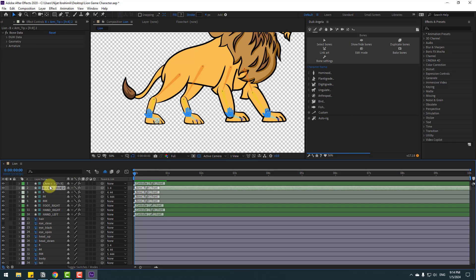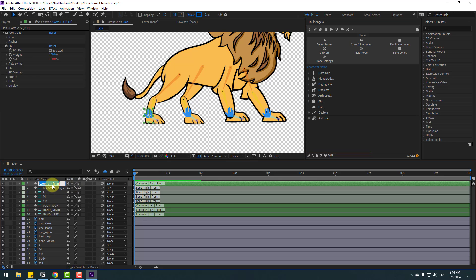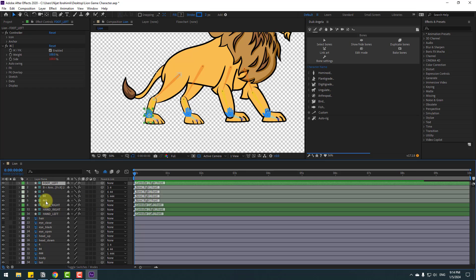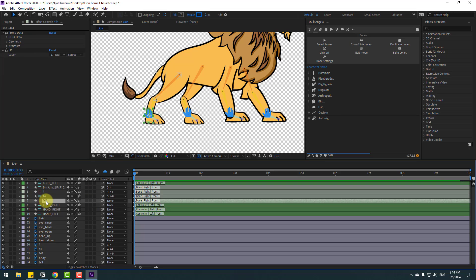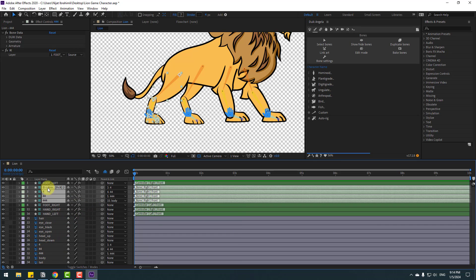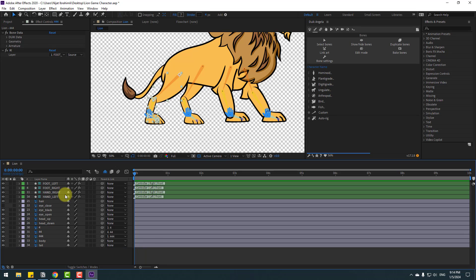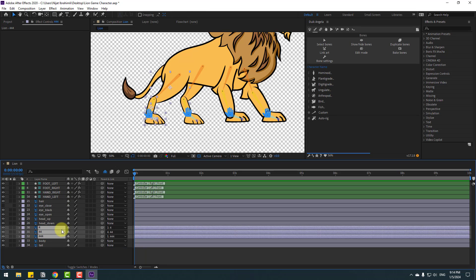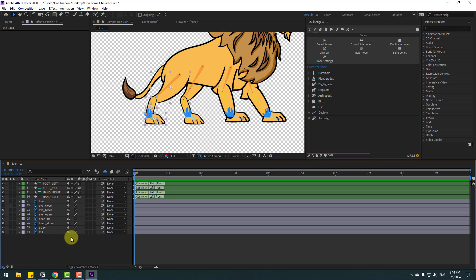Select the controller and change its name to 'foot left'. Select bone 444 and link it again to body. Select the 4 bone layers and click hide. Select the 4 layers and click hide.